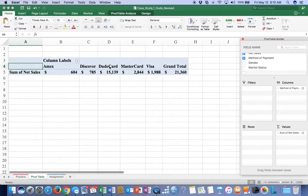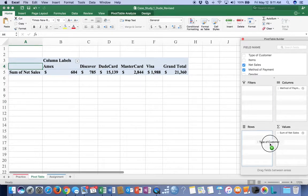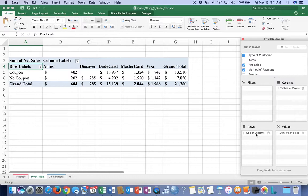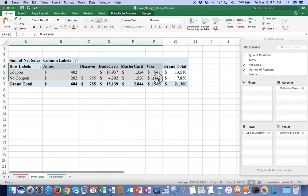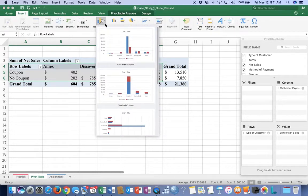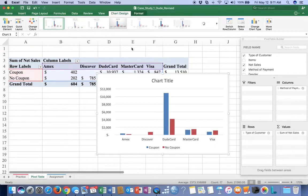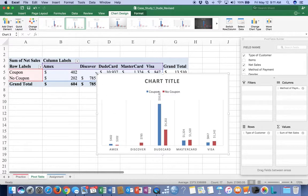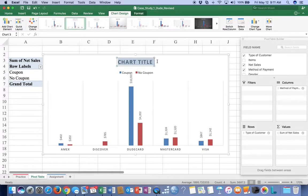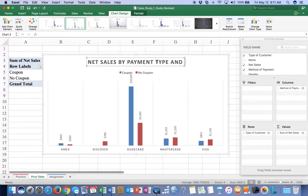Now I have Amex, Discover, DudeCard - the DudeCard is a proprietary card given just to people who shop at the store - MasterCard and Visa. I also want to know whether or not my coupon worked, so I'm going to take type of customer and drag it to the rows. That gives me a five-by-two cross tabulation: coupon versus no coupon, and the type of payment. I highlight from A4 to F6, then Insert Recommended Chart. I'm going to pick Chart Style 2, and the chart title is going to be 'Net Sales by Payment and Customer Type.'